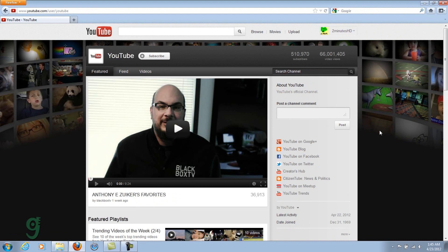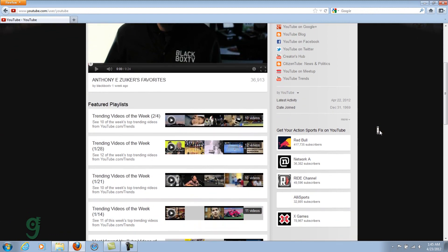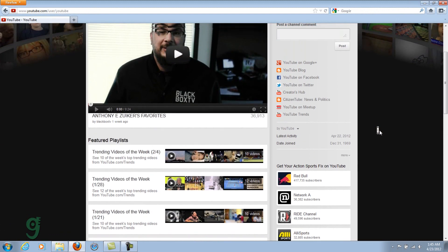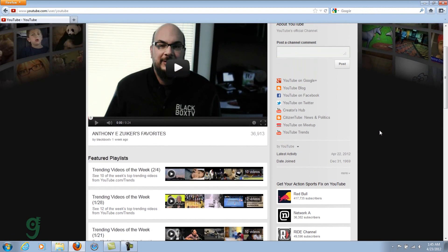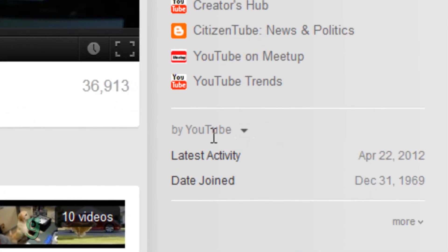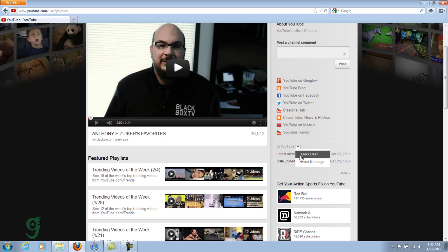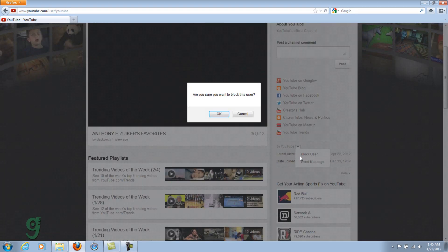So, here is YouTube channel. You go here where it says By Username. Here is By YouTube. You click here, Block User.